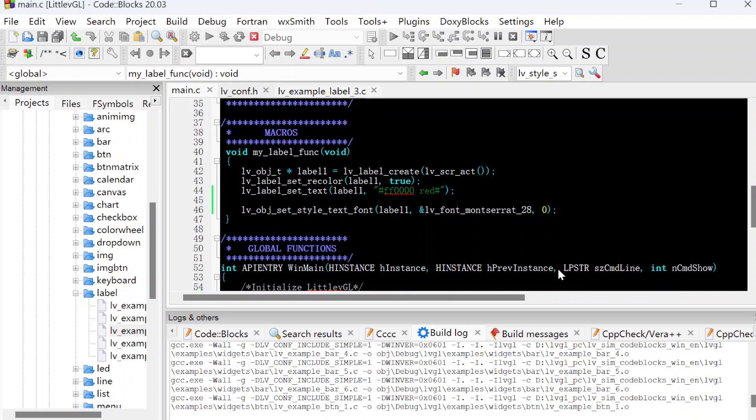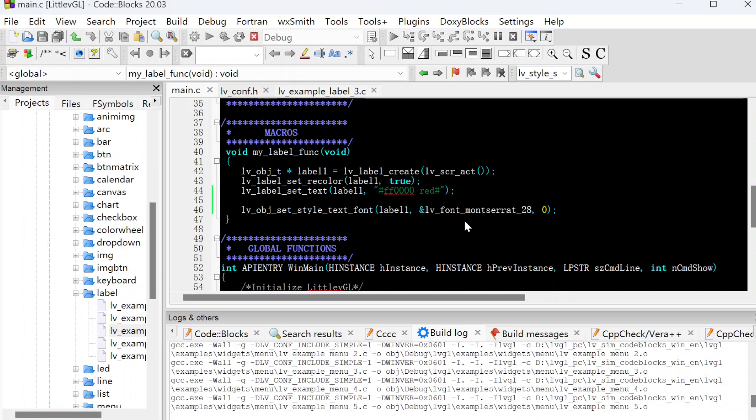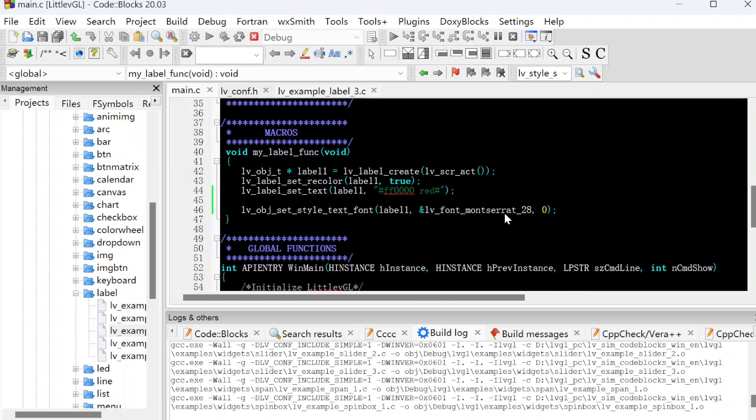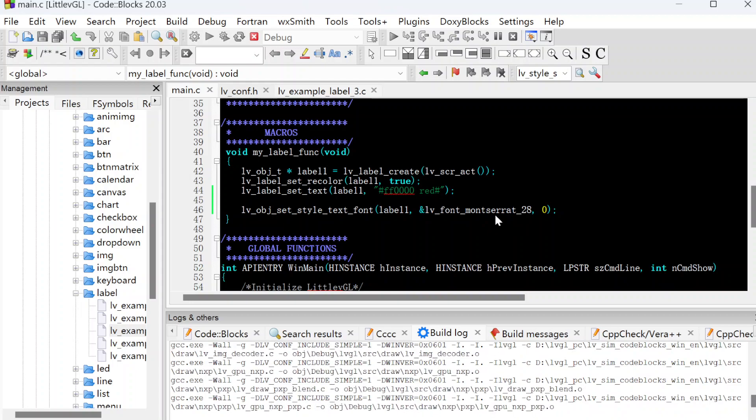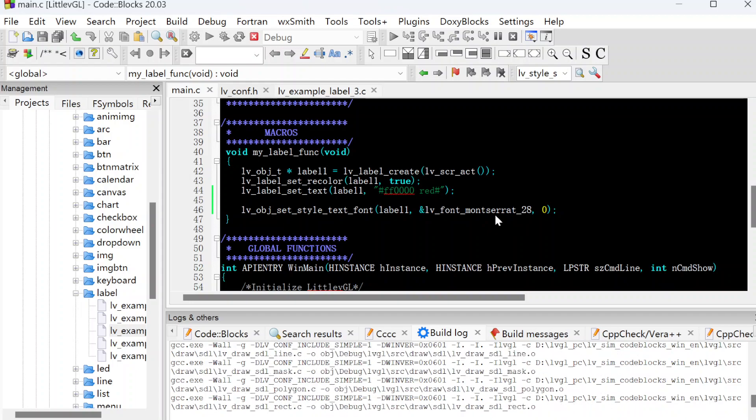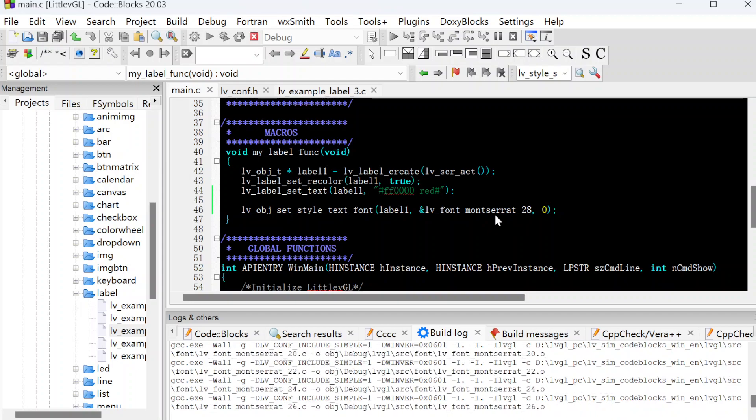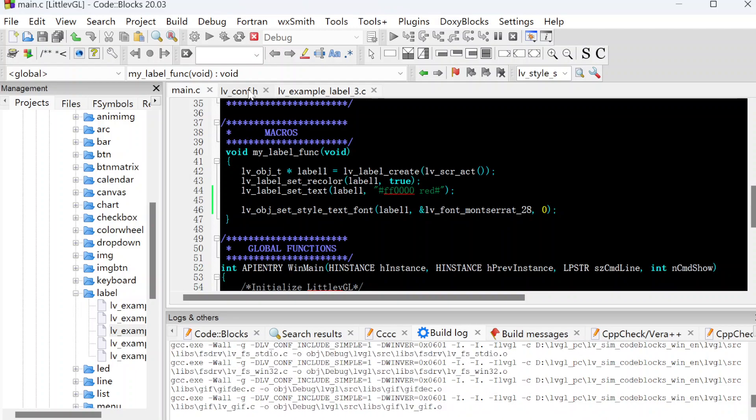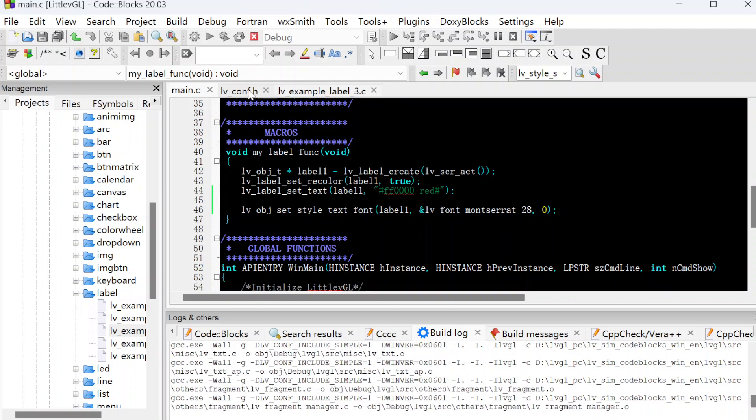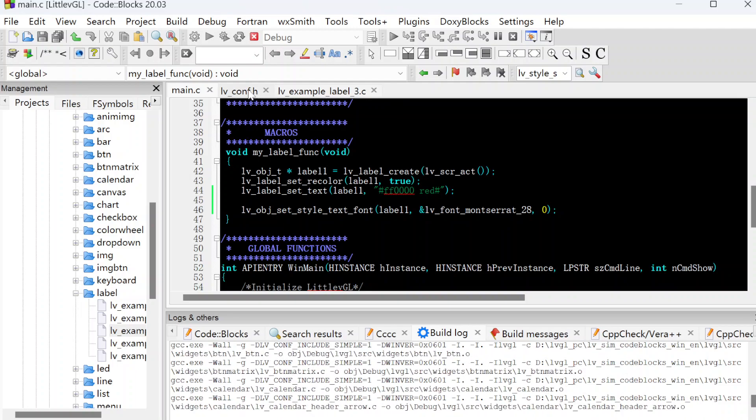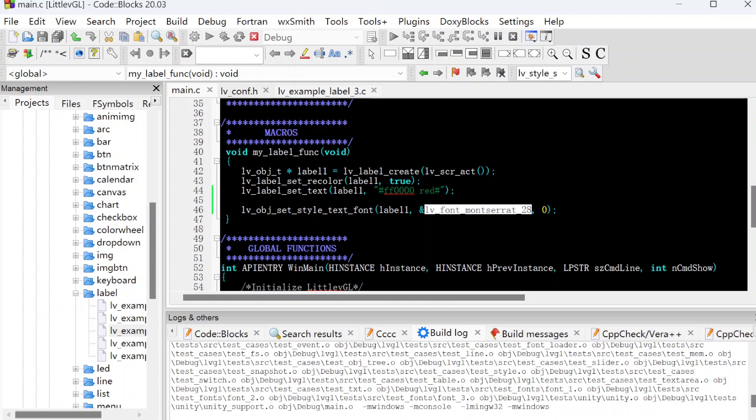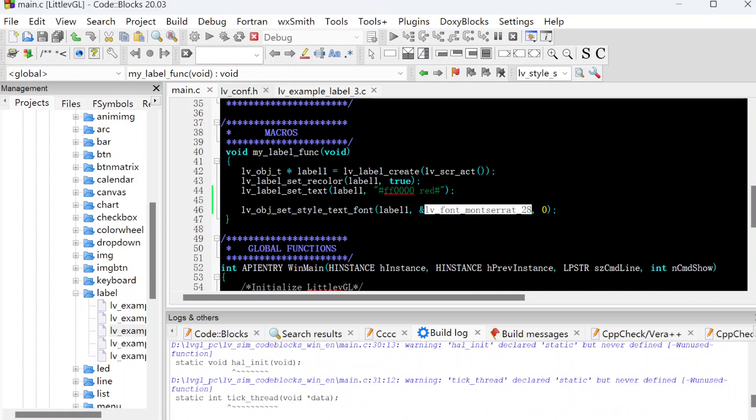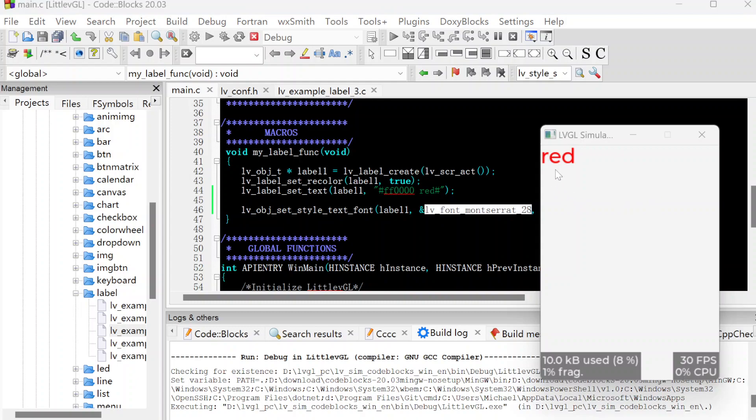Remember, when we use what kind of fonts, we need to open the define in the config file, in the config.h file.